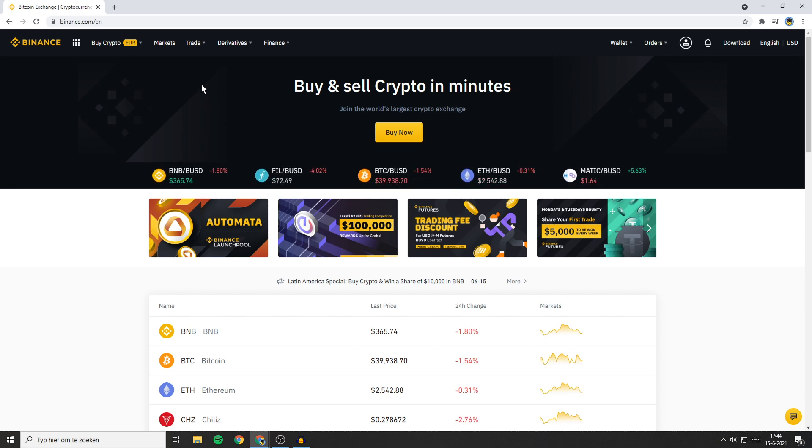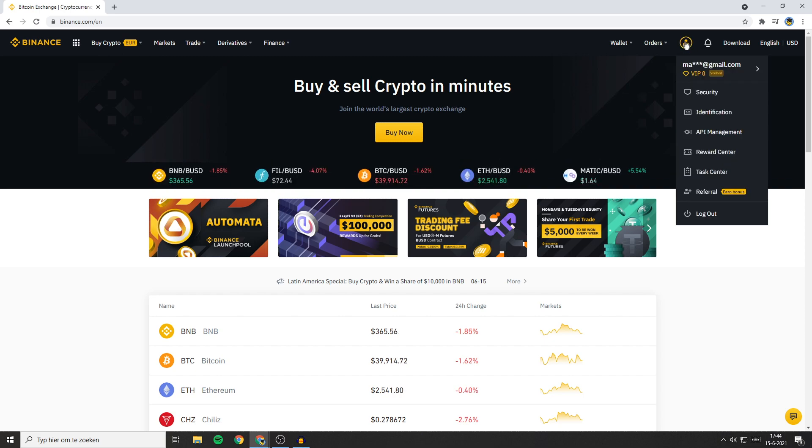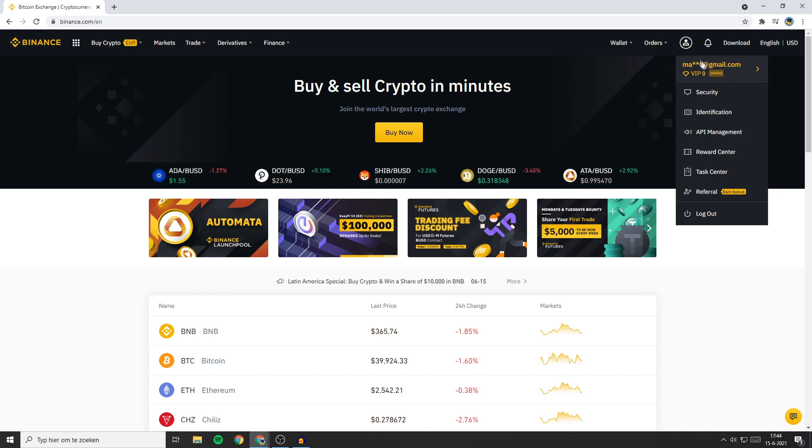To delete your Binance account the first thing you need to do is to log in. Once you're logged in, go over to the top right and hover your mouse over this icon. You'll then see this popup. Now click on security.